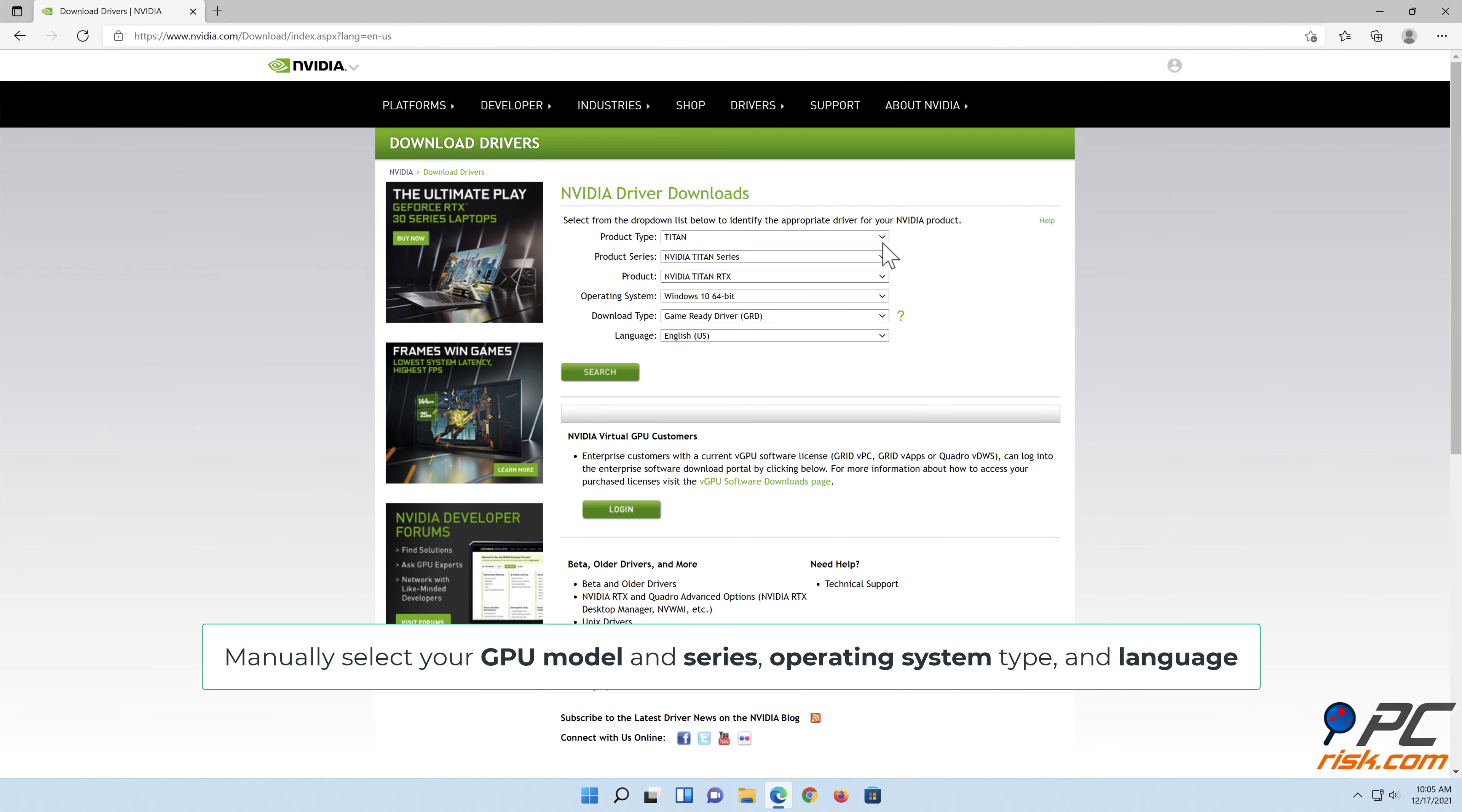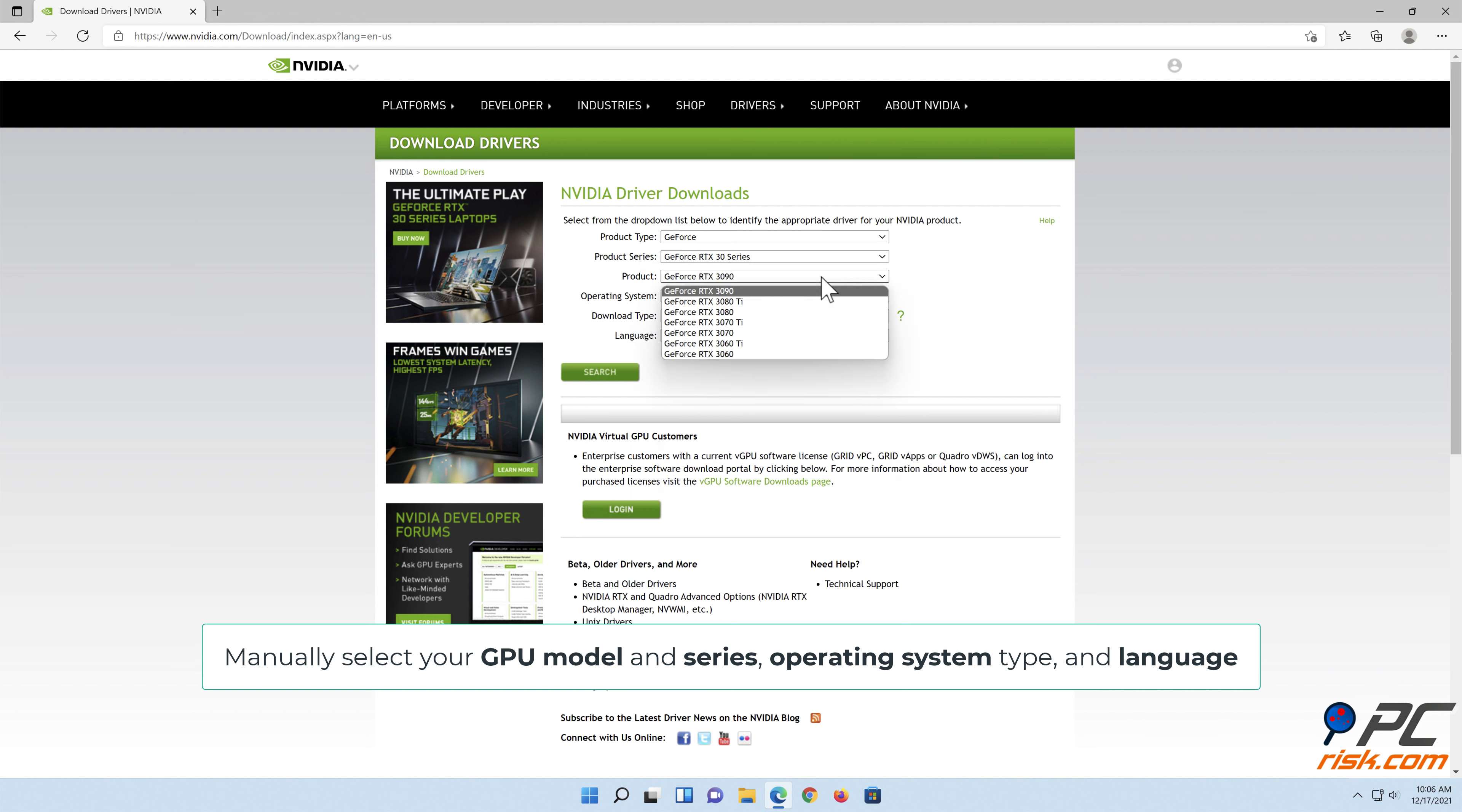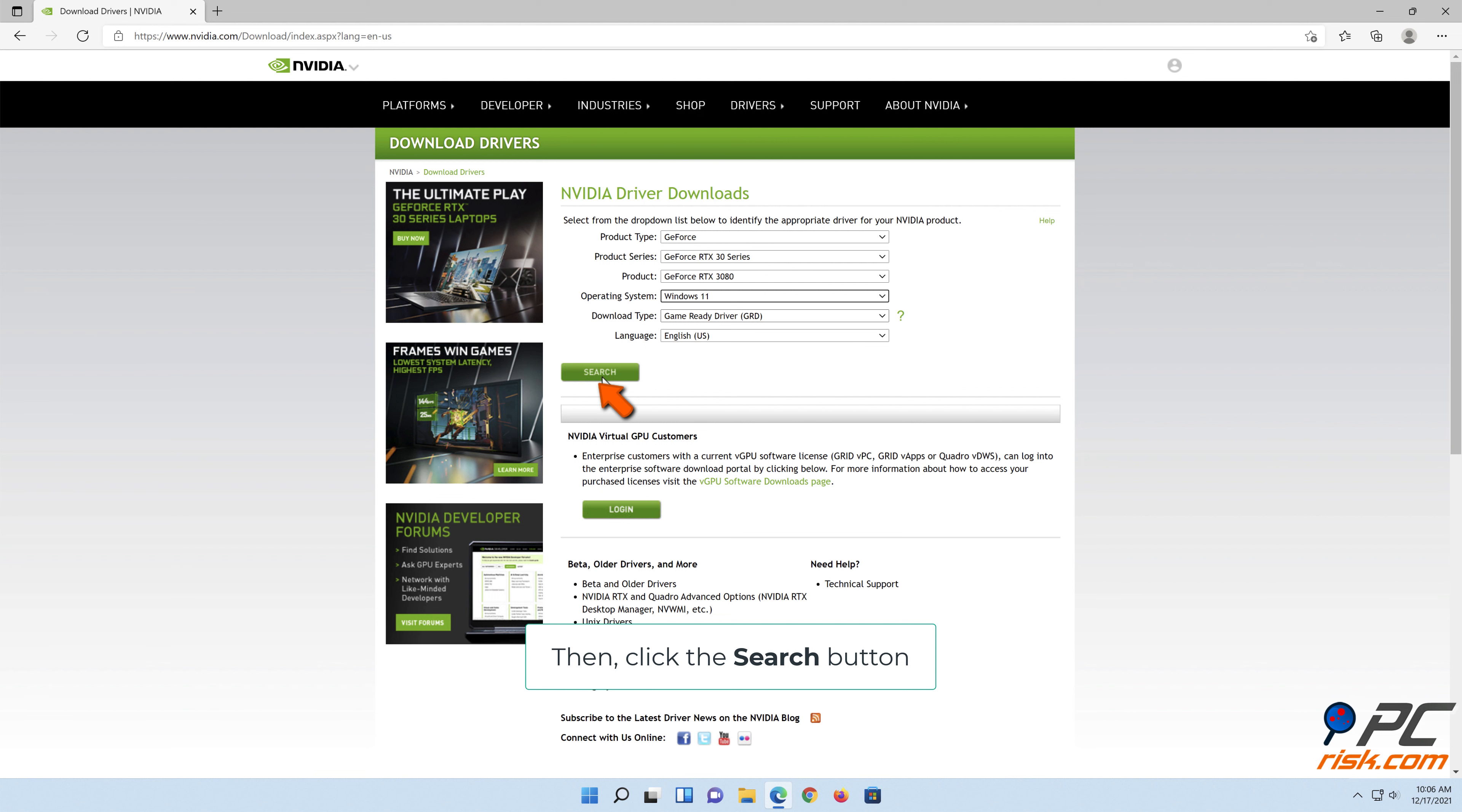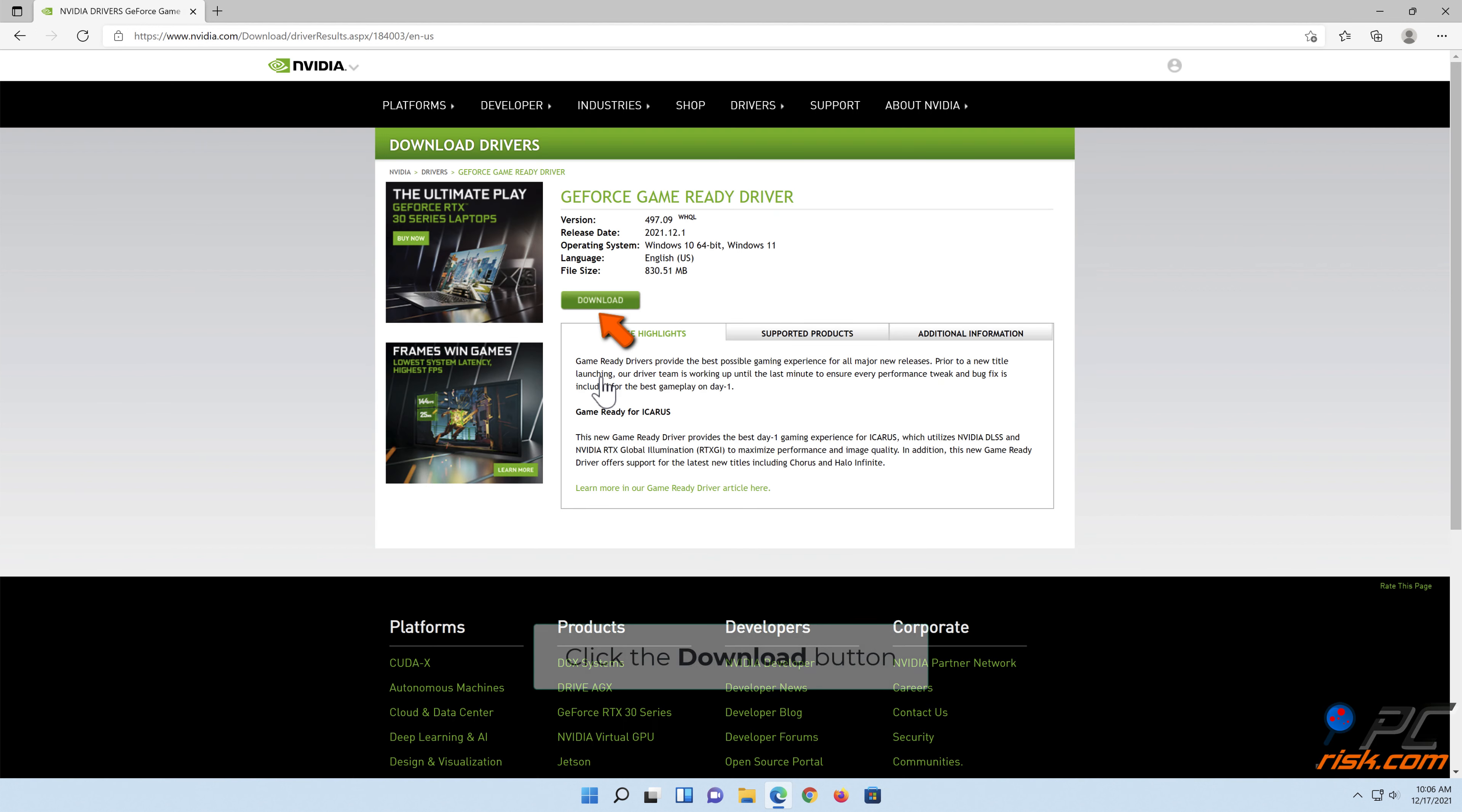Manually select your GPU model and series, operating system type, and language. Then click the search button. Click the download button.